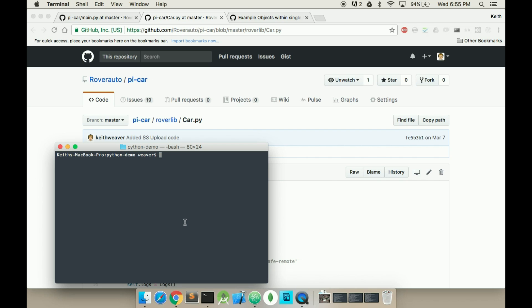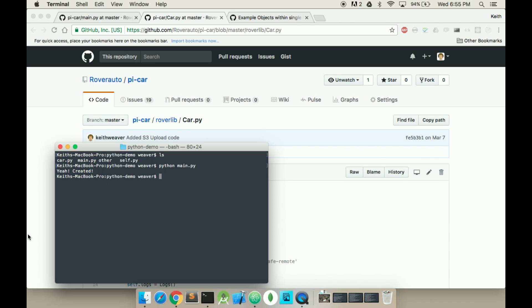So we're going to run that. I'm in my terminal, I'm in the Python demo folder. So as you can see, my files are there. I'm going to type in Python main.py.